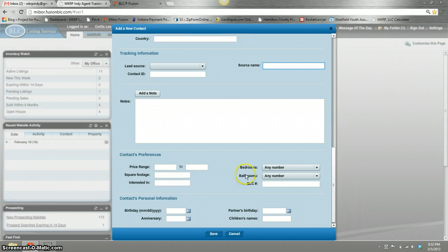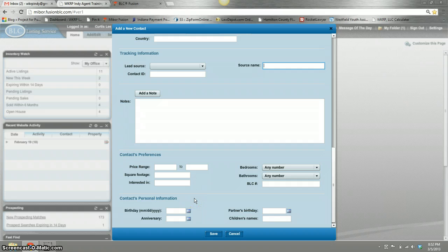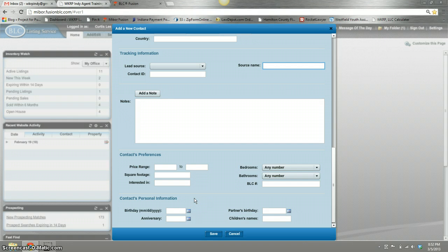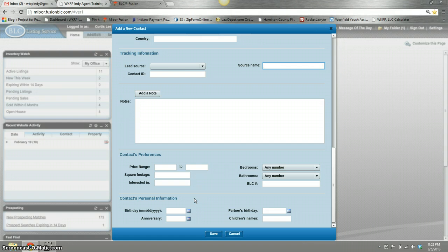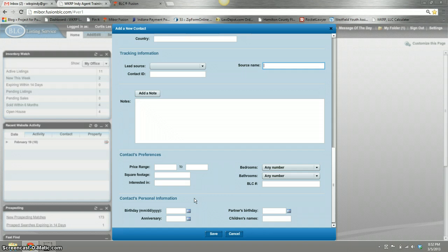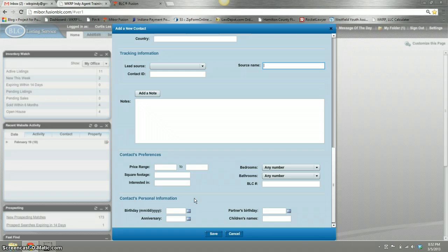Finally is the personal information. I always get birthdays and anniversaries for one reason only: it's one way for me to touch them throughout the year if I haven't done business with them. There's nothing better than shooting someone an email or a note on their birthday or anniversary. With all the social media that covers it too, but just in case, I make sure this is filled in and I use it.